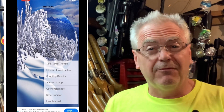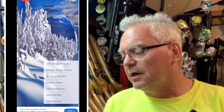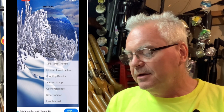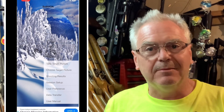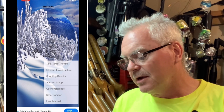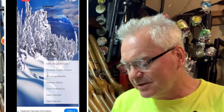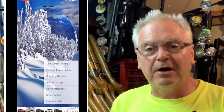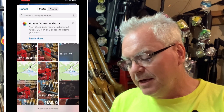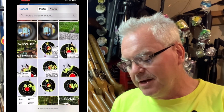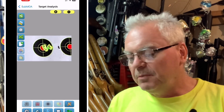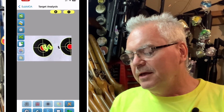This is the sub MOA app, and I think it's a different name if you look up target software — I'm not sure how you'd find it, but I think the sub MOA name is only for the iPhone. The first thing you do — at least I've never used any other settings except for 'choose target picture' — so you don't know what all those other settings do, but you choose a target picture and it will bring up your picture library.